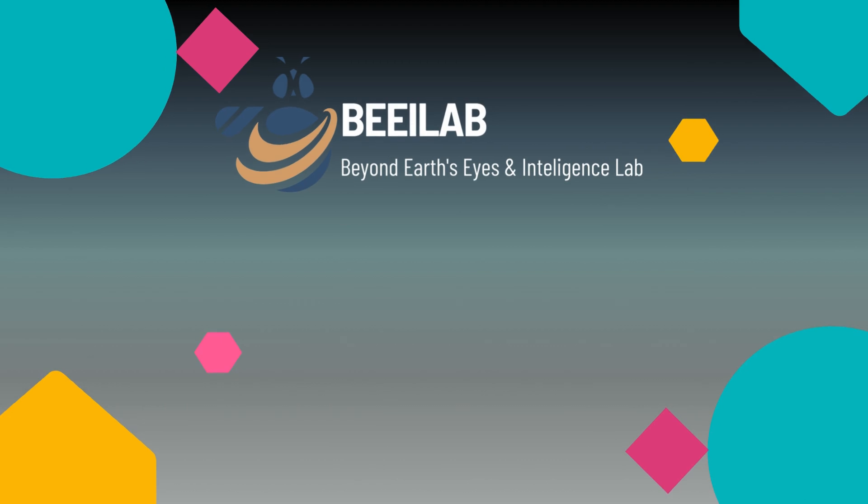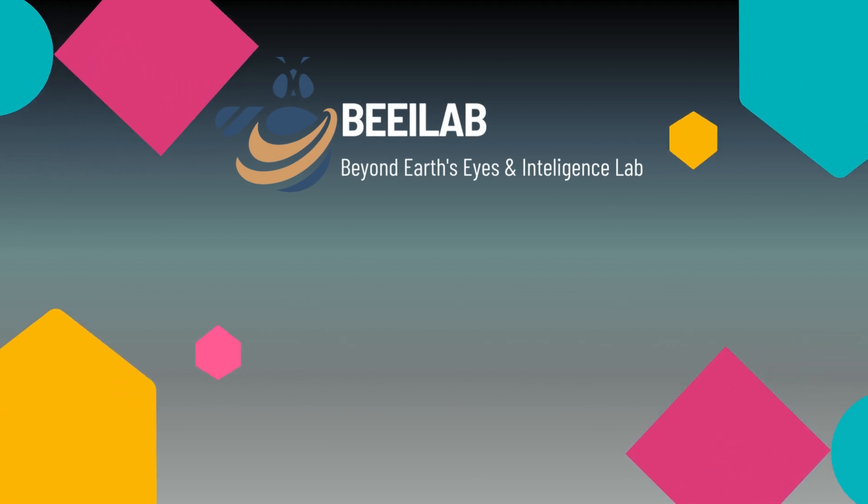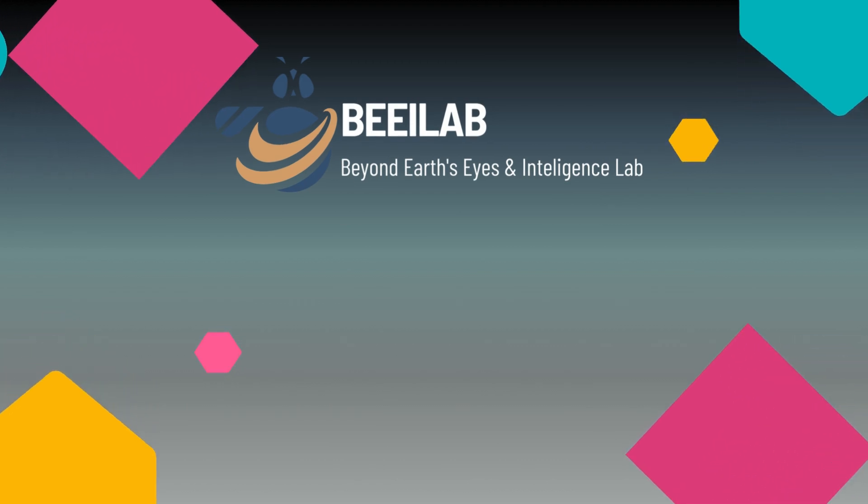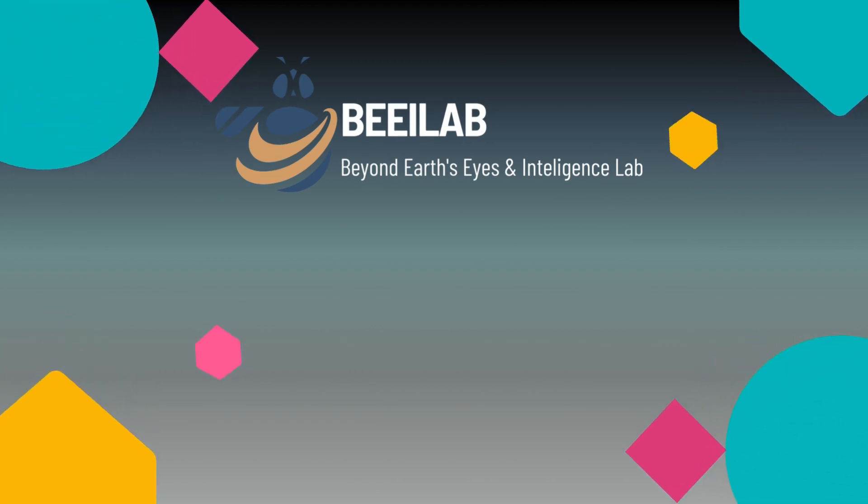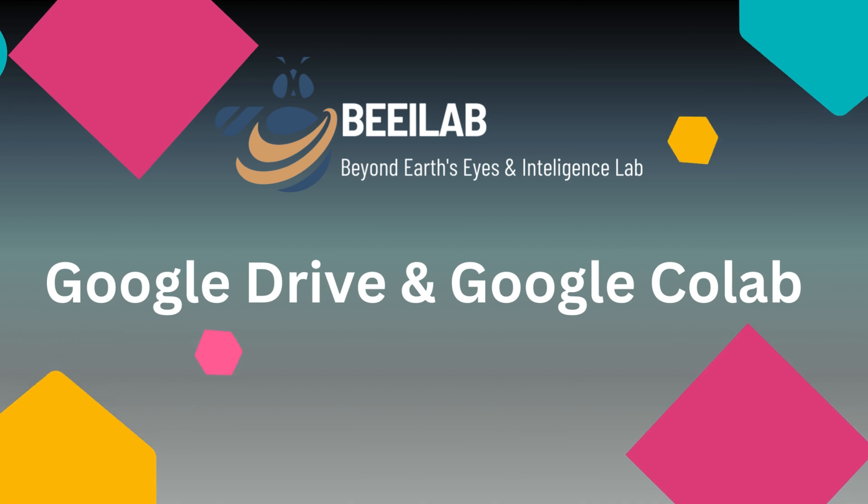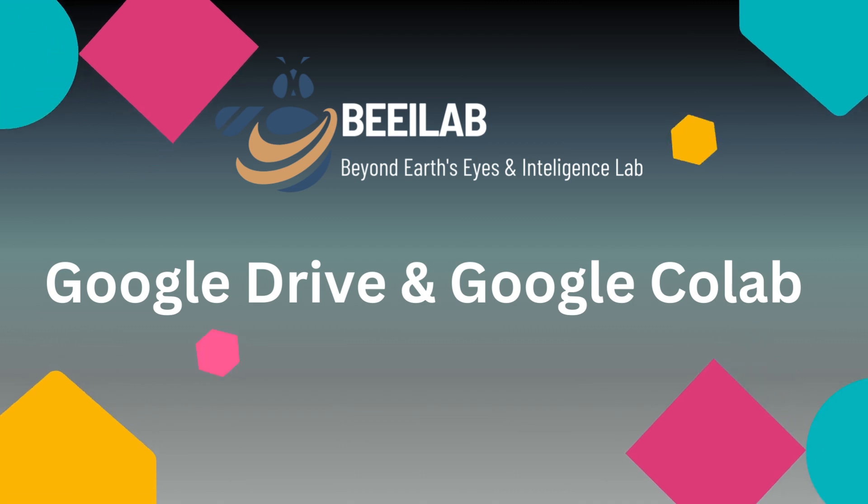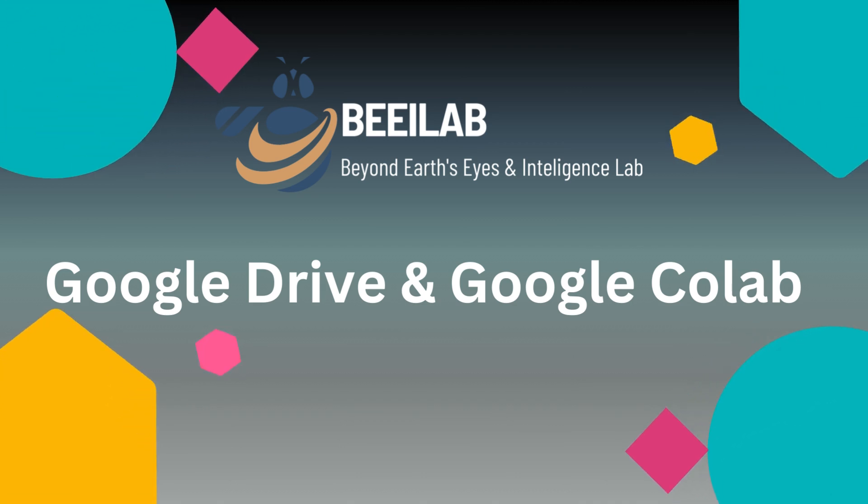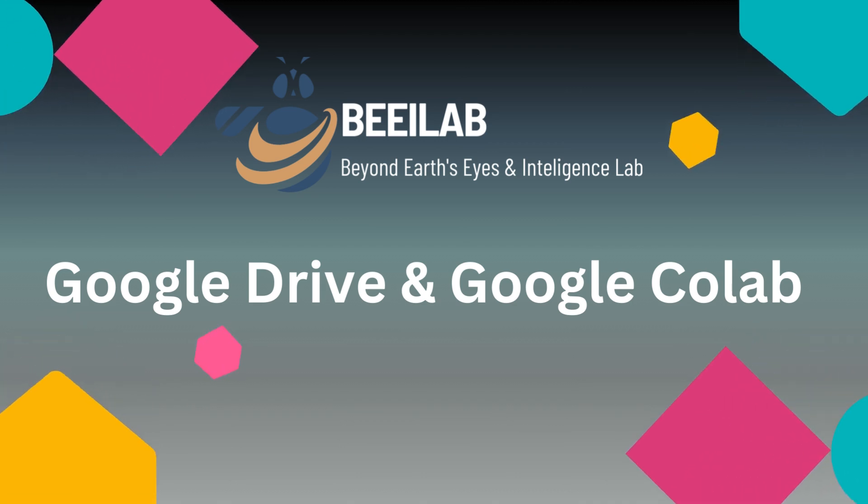Hello everyone! Welcome back to BEILUB. In today's video, we'll explain everything about connecting Google Drive to Google Colab you need to know. So, let's get started.